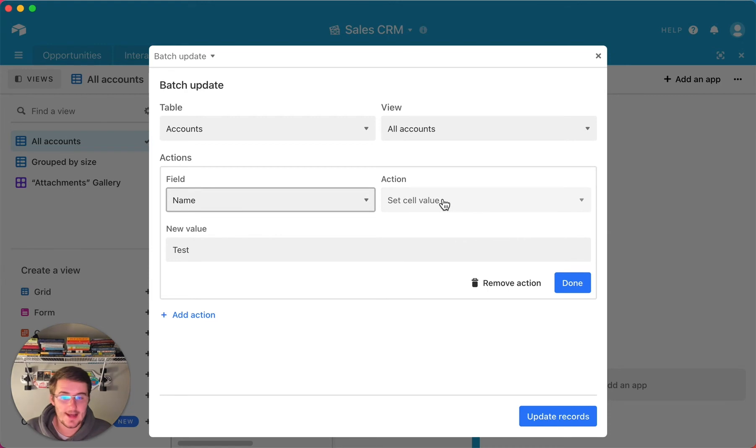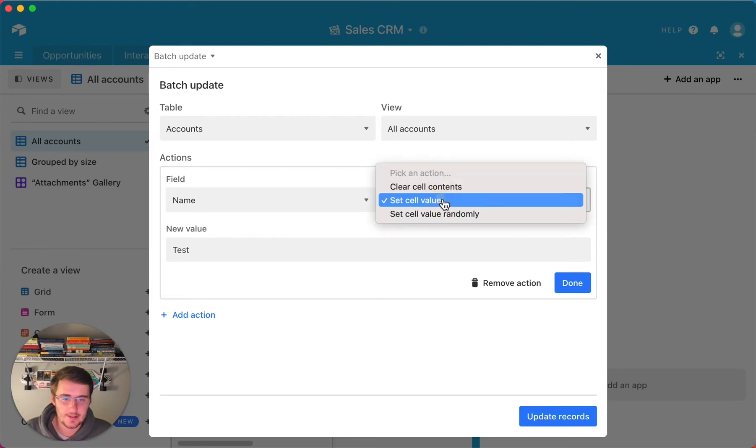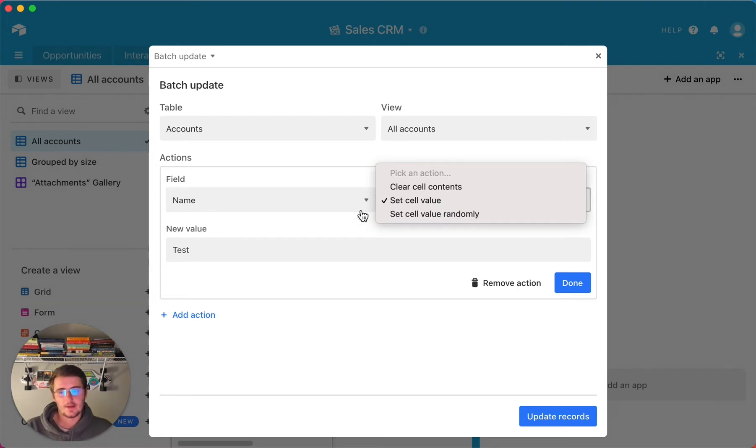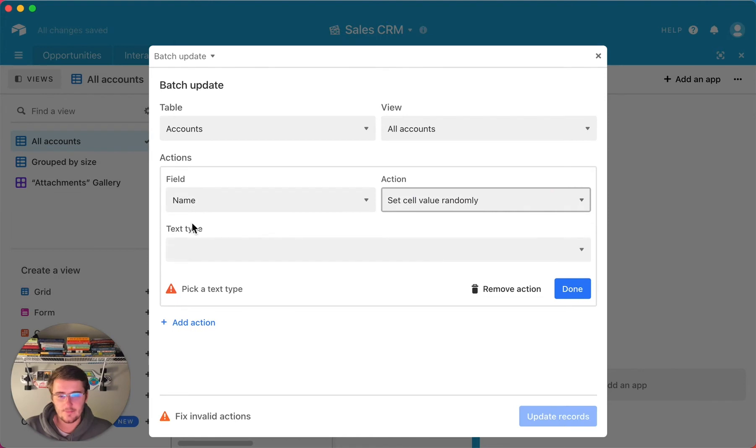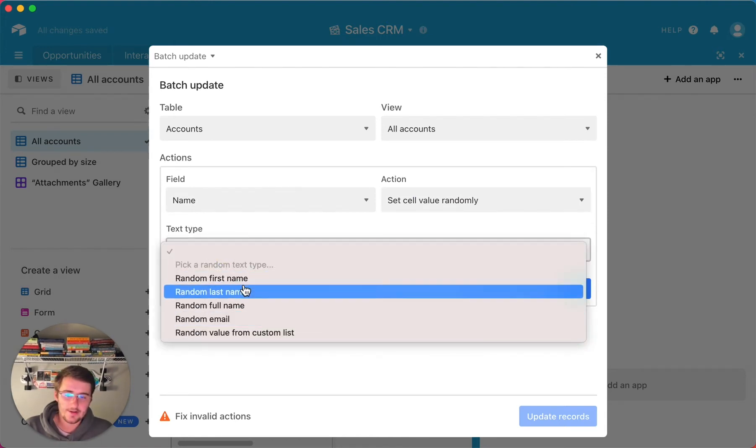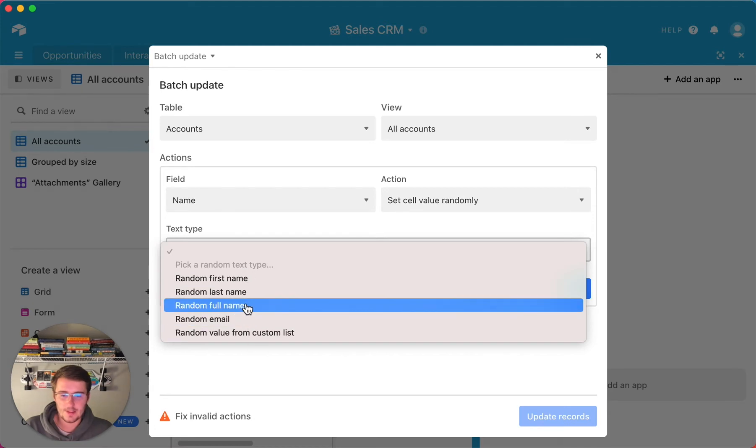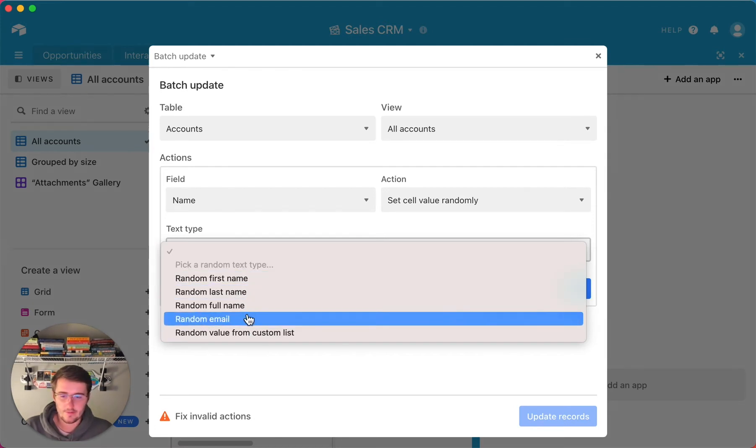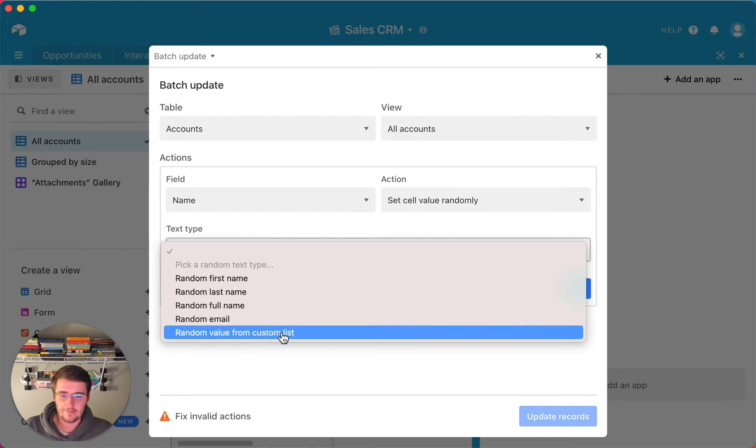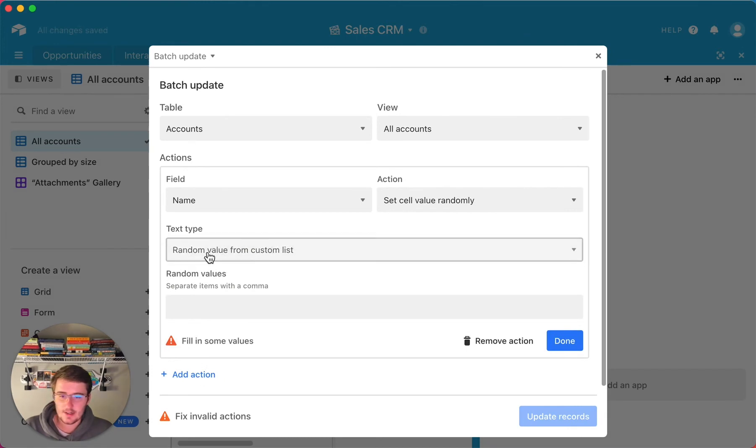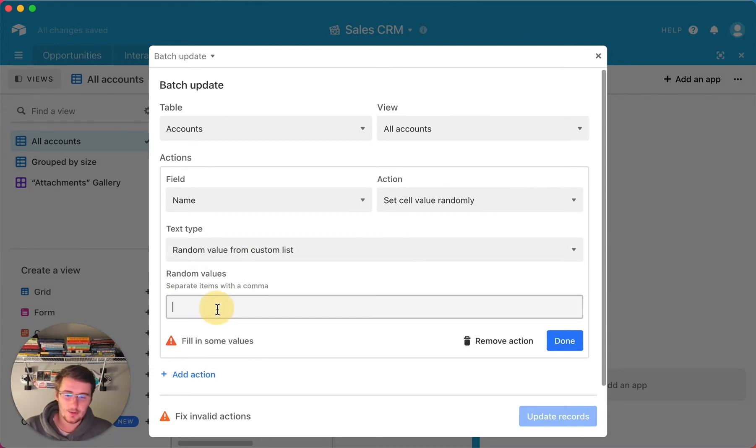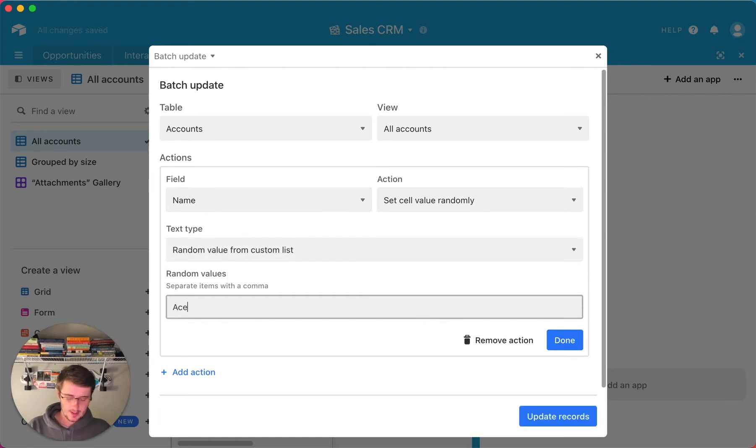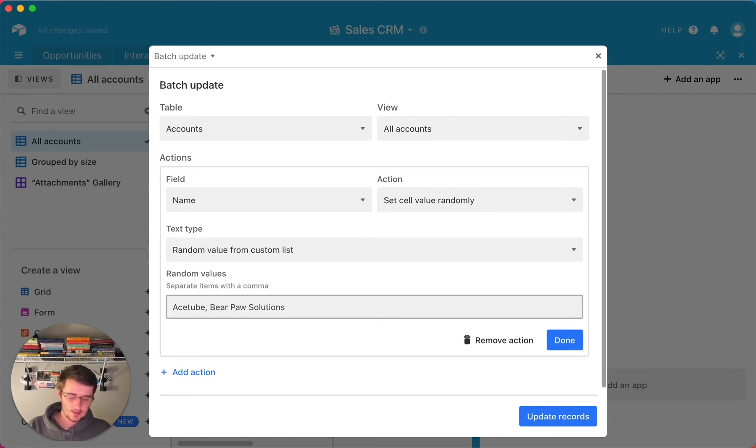Now I'm going to show you the last action over here, and this is also dependent on the type of the field type that you're updating. If I come over here and click set cell value randomly, you can see for a text type there's a few different random values that you can use. You can do a random first name, last name, full name, email, or random value from a column list. I think probably the most complex one is this, so if you want to do your custom list, you would come in here and enter your random values. Maybe we want to do Ace Tube, maybe we want to do Bear Solutions, and then maybe we also want to do Optimize IS.